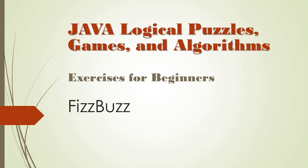In this video, we will continue to explore loops and recursion by coding a classic exercise you are likely to do during your job interview. It's called FizzBuzz.